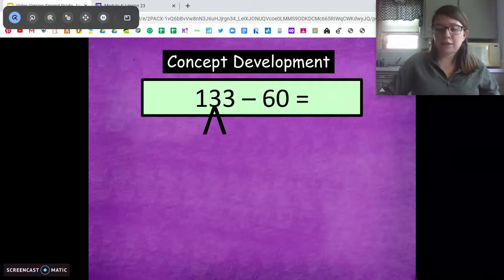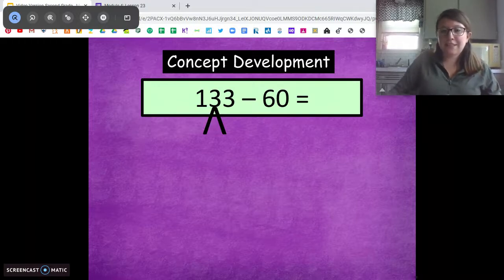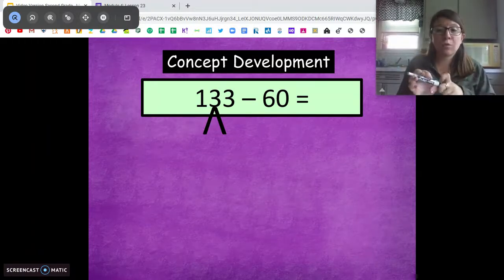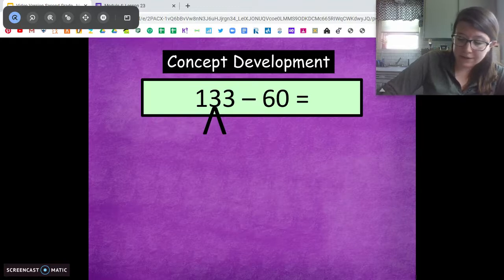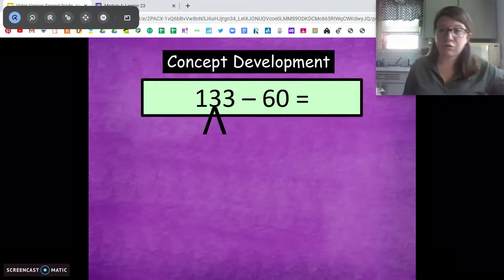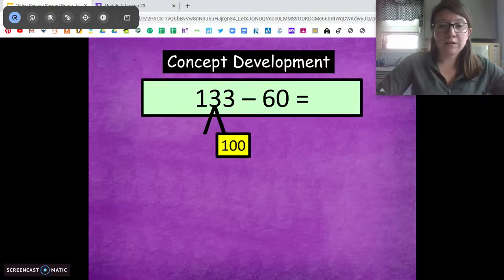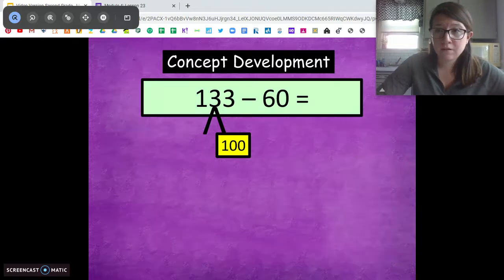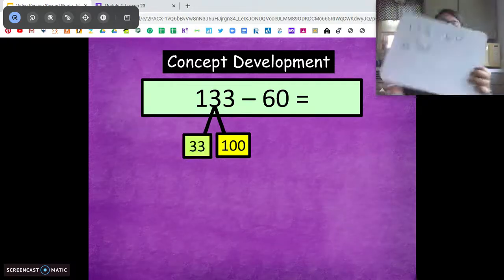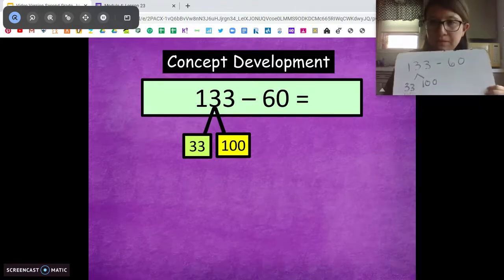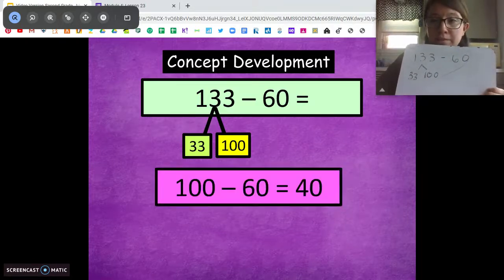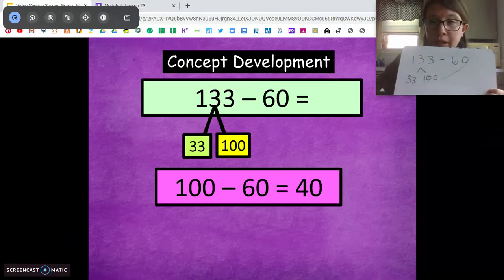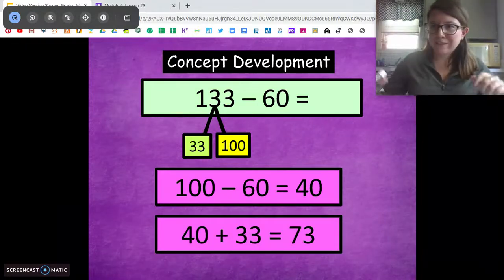Let's do another one. Write 133 minus 60 on your paper, then break down 133 into 100 and its extra ones. One part is going to be 100, the other part is going to be 33. Can we subtract 60 from 33? Nope. So we're going to subtract 60 from 100 and we get 40. Write that number sentence. Then add in our extra ones: 40 plus 33 equals 73. Good job.